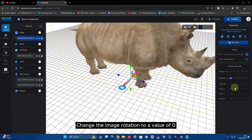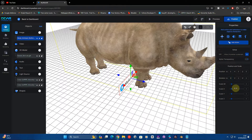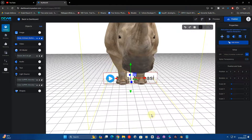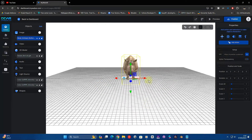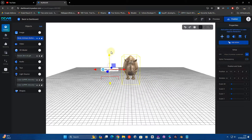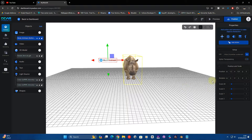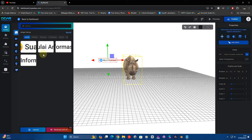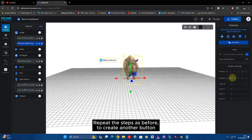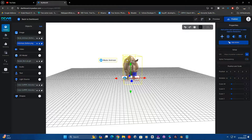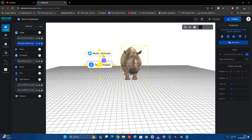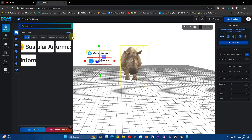Change the image rotation to a value of 0. Now set the position of the image button. Repeat the steps as before to create another button.